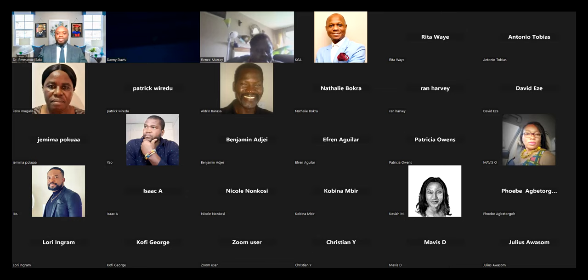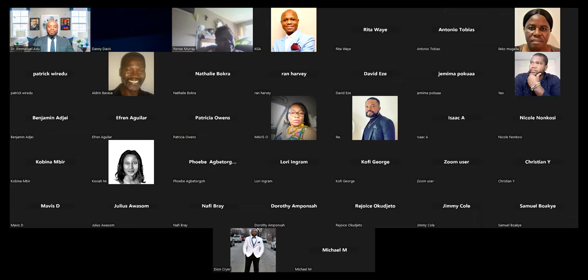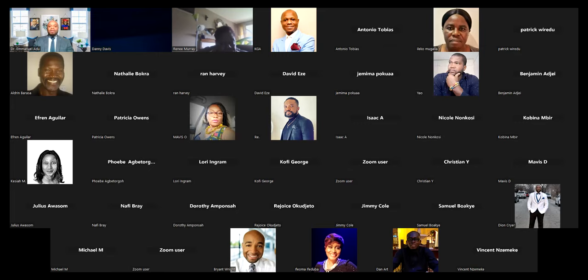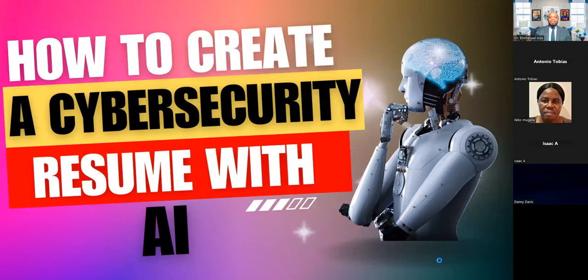So tonight we are going to be going through how to create a cybersecurity resume — and not just any cybersecurity resume, but one that is going to land you your dream cybersecurity job at six figures plus. We are going to do everything from scratch, so stay tuned and take notes. It's going to be fun, and we'll try to address all questions that come up. Please raise your virtual hand if you have questions and we'll address them as we move forward.